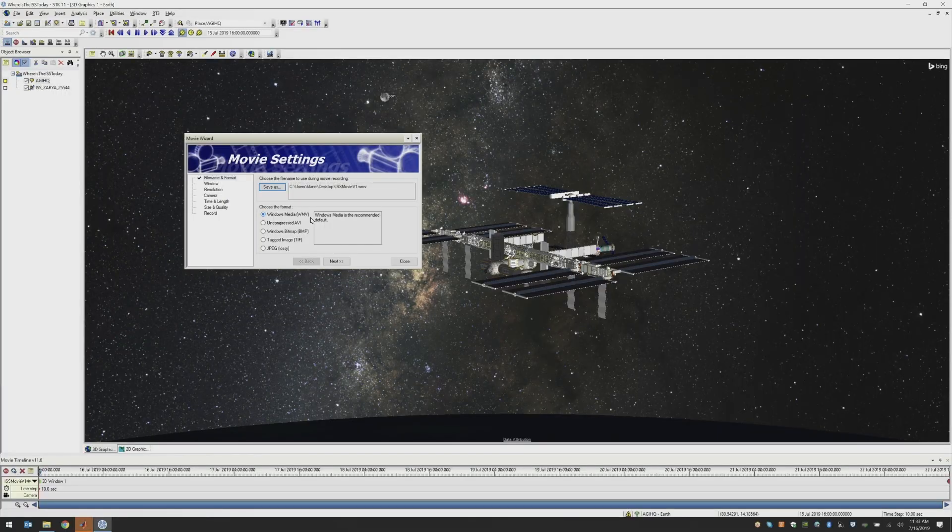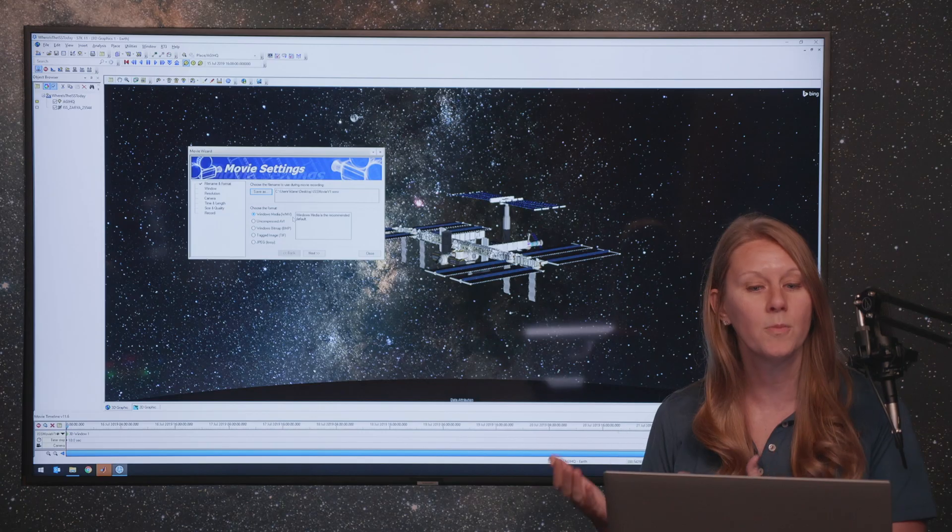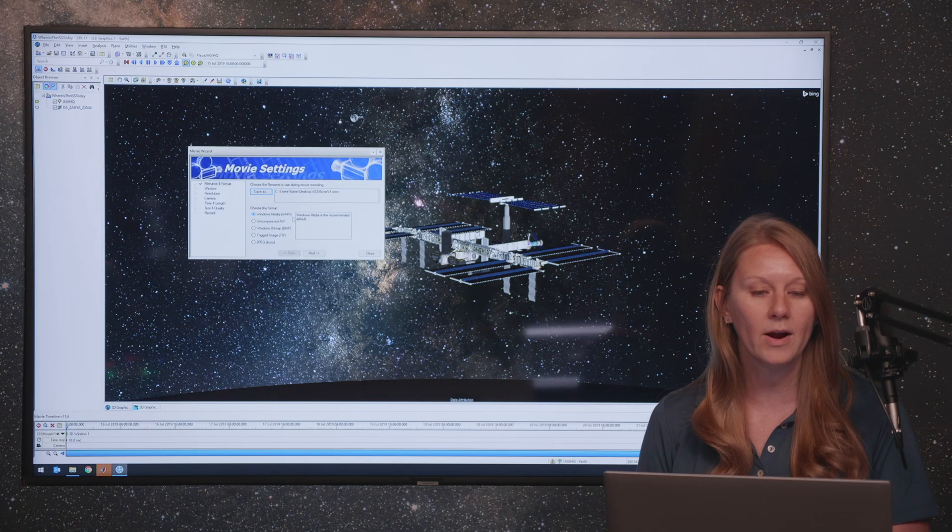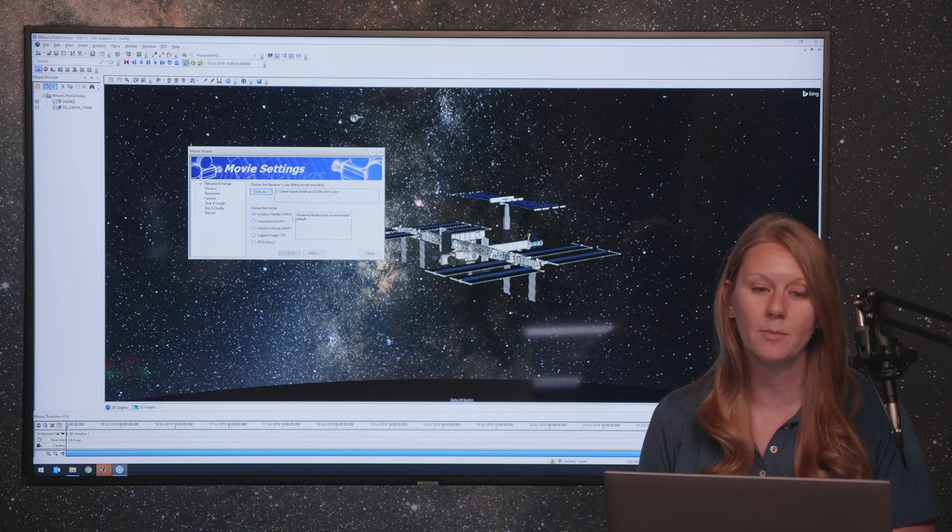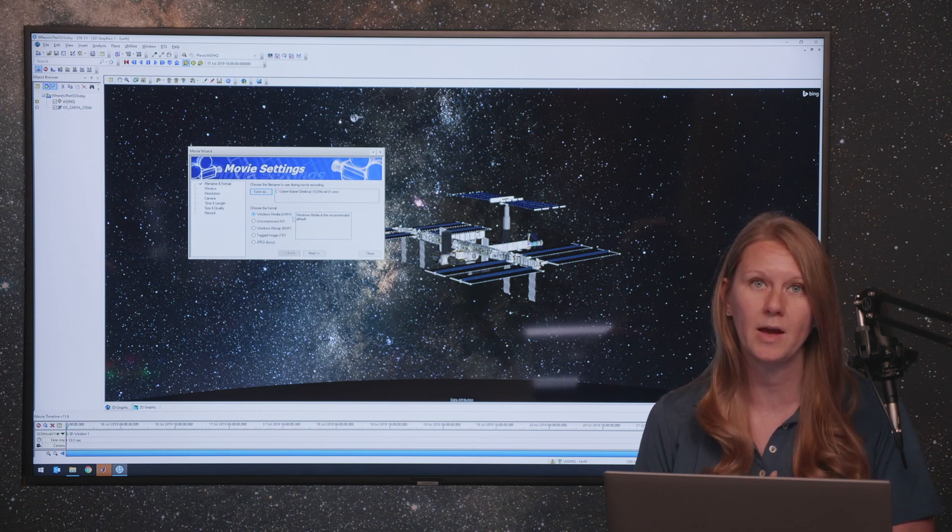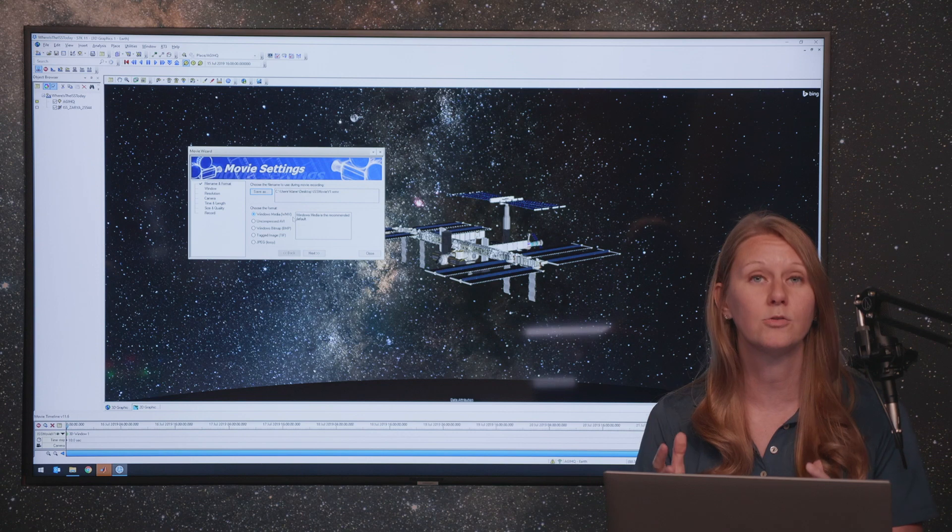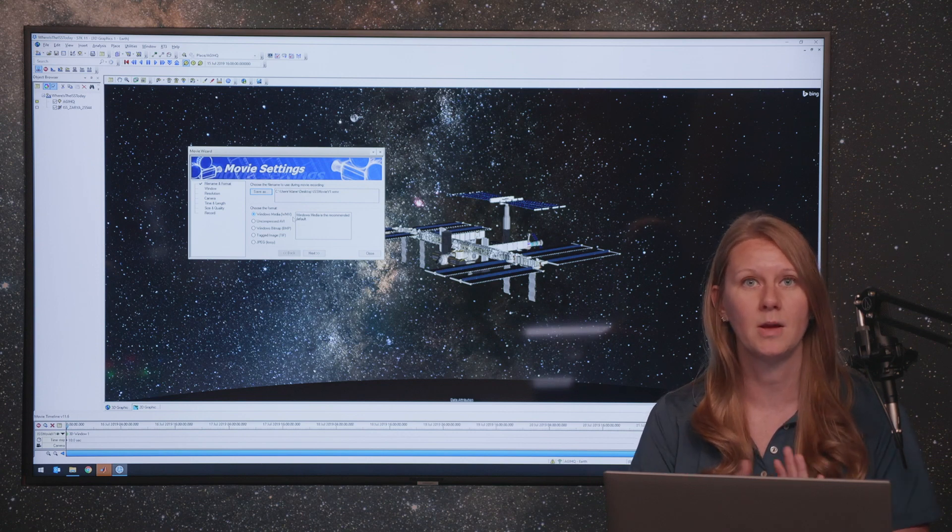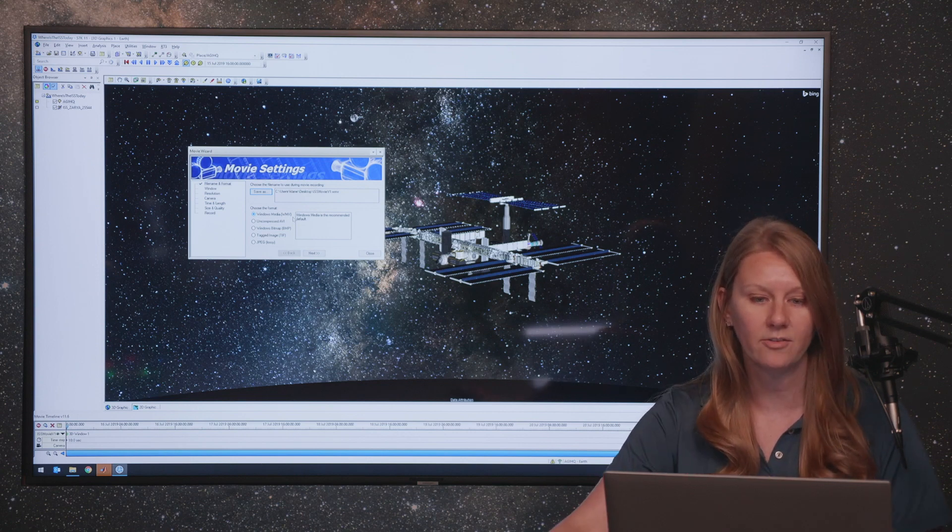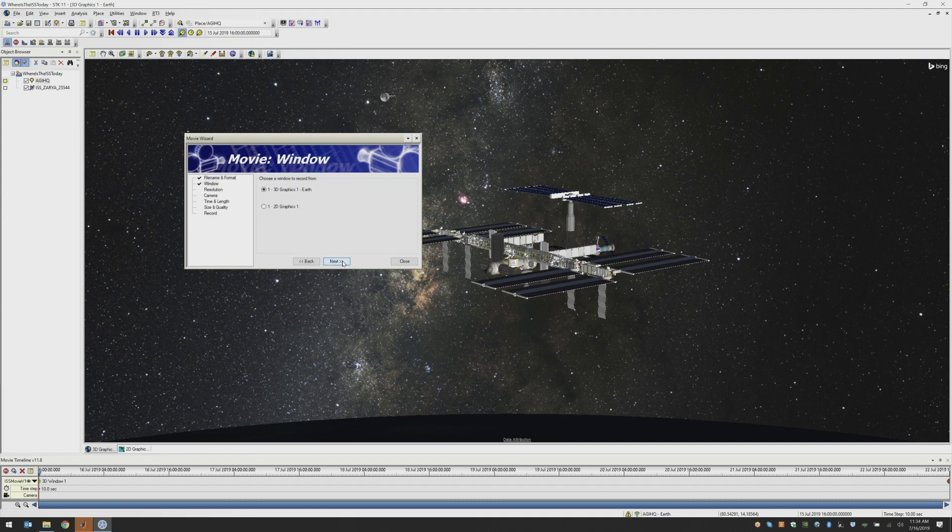Do you want to use a Windows Media Player movie? Do you want it to be an uncompressed AVI? If you're going to make this movie and then do some post-processing editing in another video tool, you might want to use this option. Or any of the individual image options, your bitmap, your TIFF, and your JPEG, and use those in your movie processing tool to animate and bring that movie to life. But for simplicity's sake, I'm going to use our Windows Media option. Next, we'll click Next.